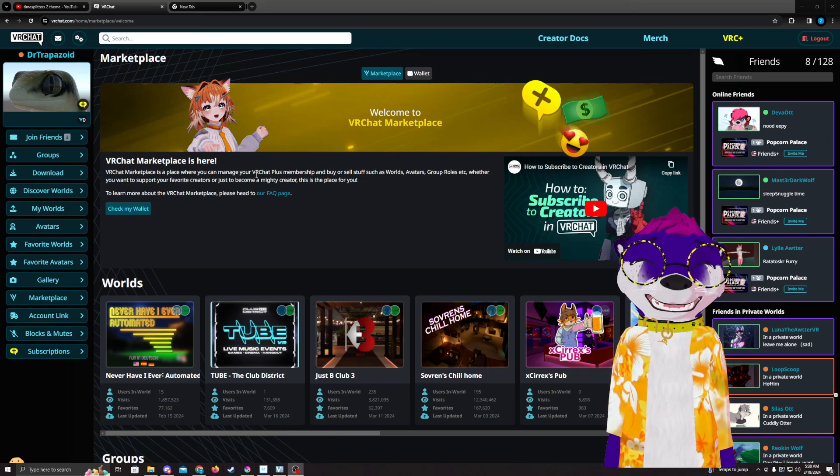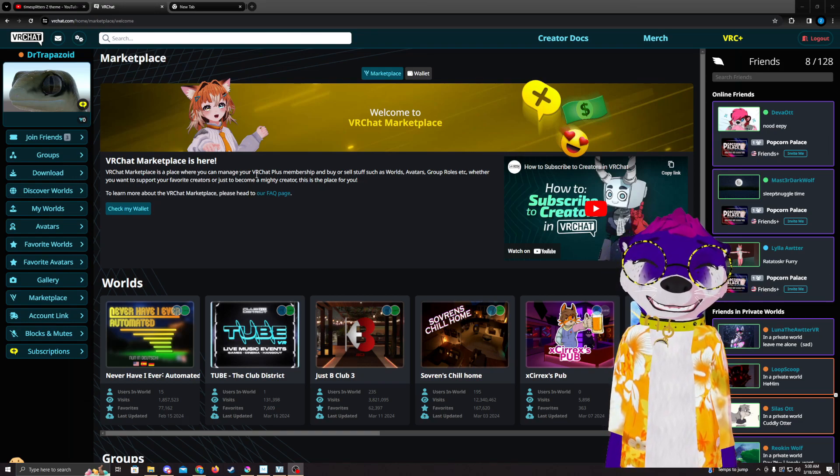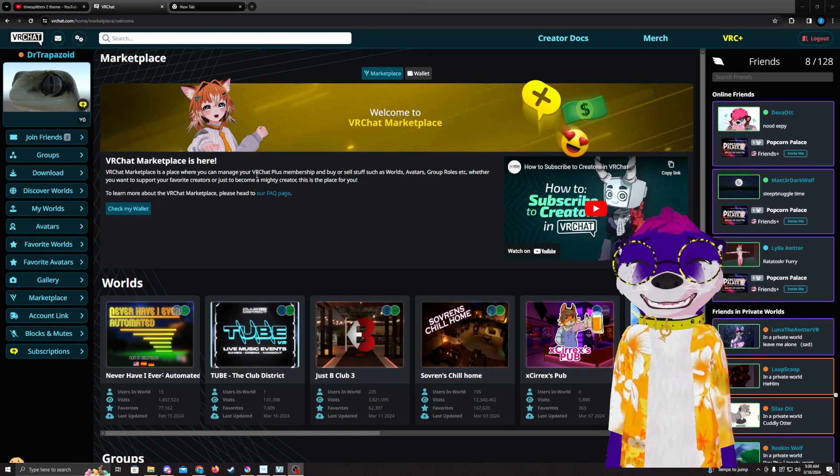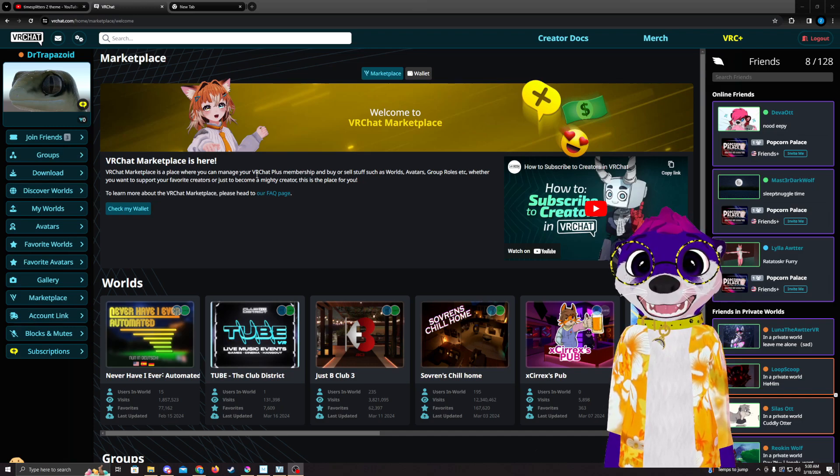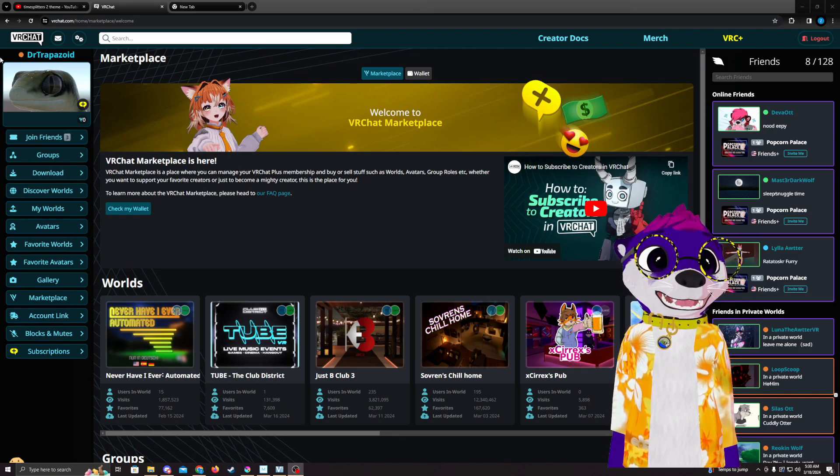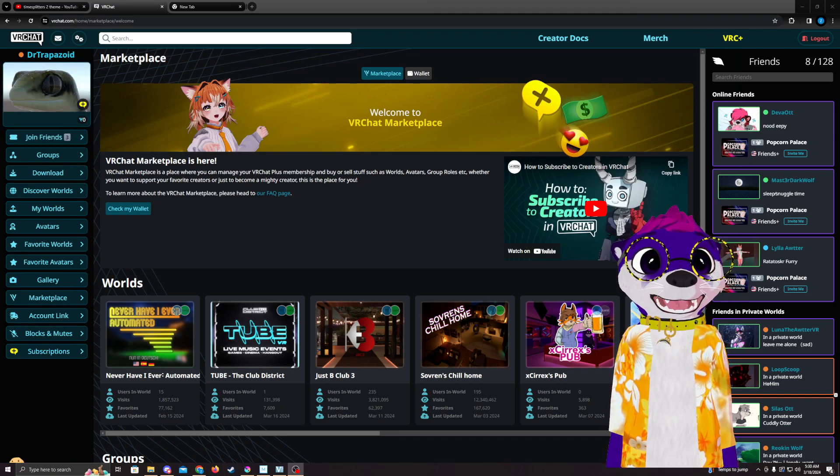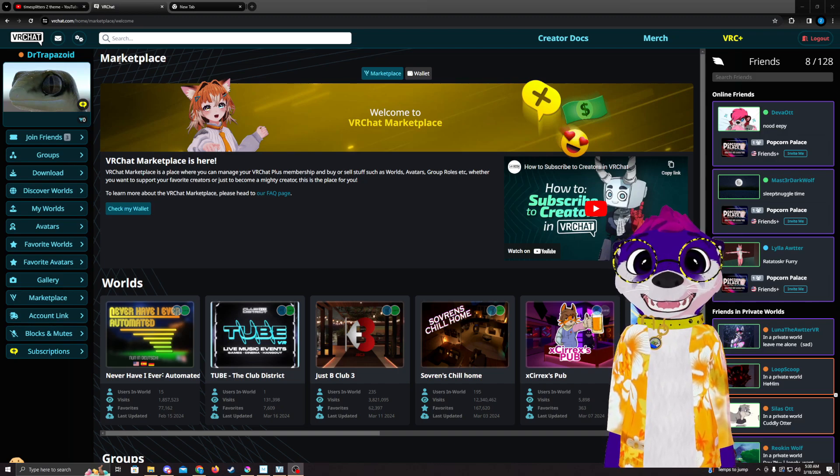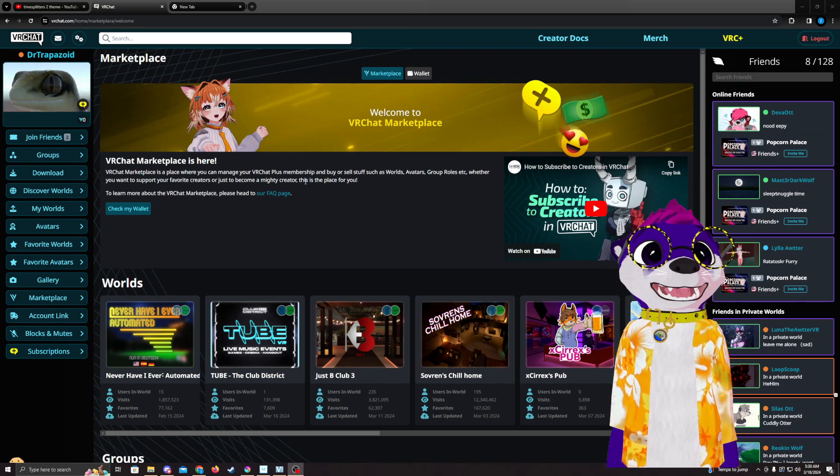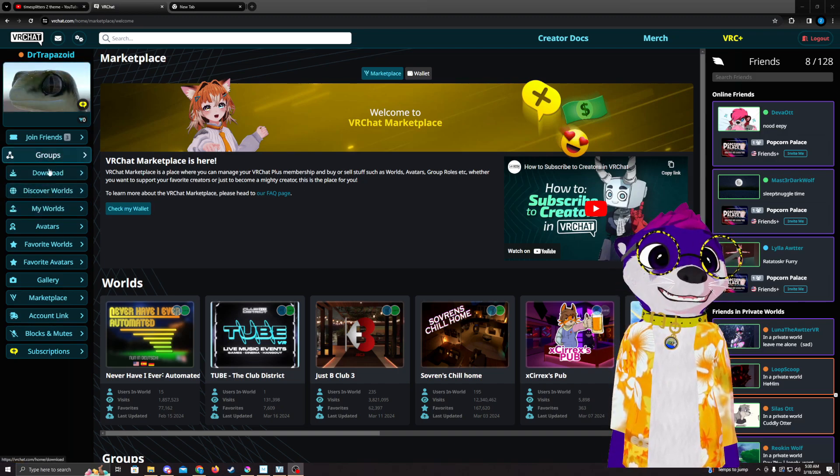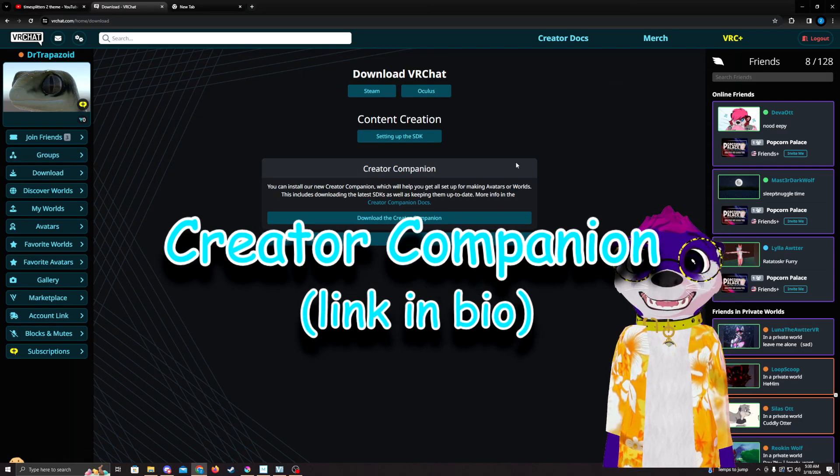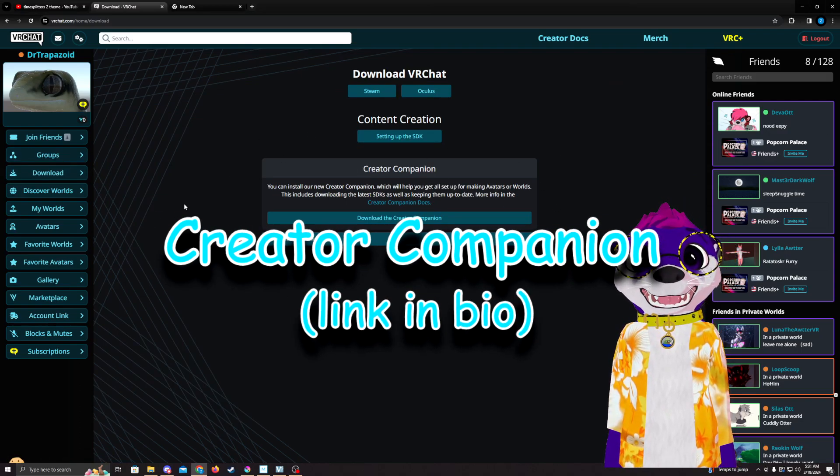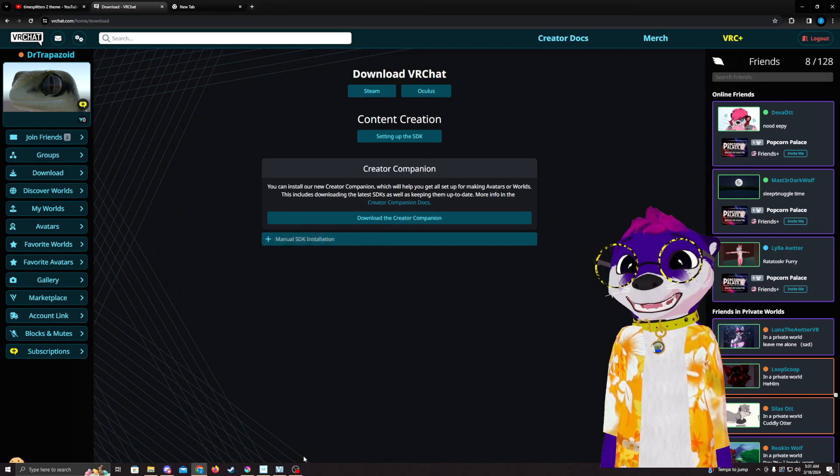Right, so first step is go to vrchat.com. If you don't have an account already, you'll need to set one up. Then you're going to go to downloads and download Creator Companion. That's where you're going to start. I've already had it downloaded, so it's going to look a little bit different going into it, but this is where you're going to need to start.